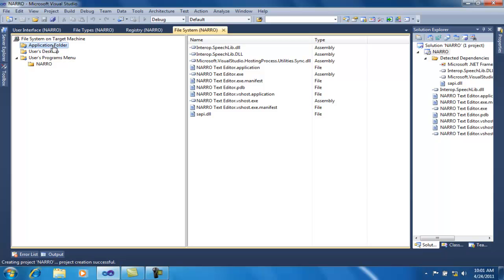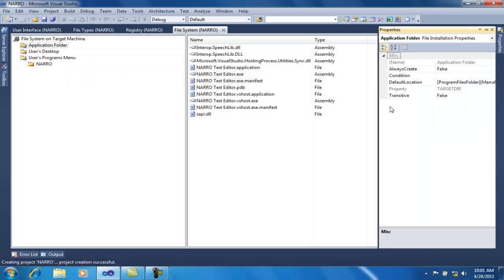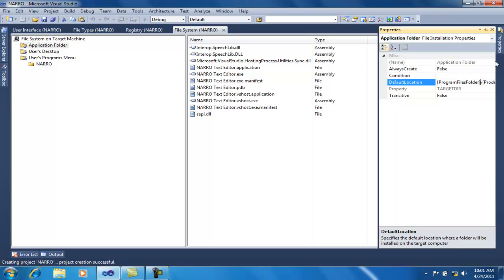One more thing to remember: right-click on the application folder and select the Properties window. From here you can select the default location where the setup files will be installed. I will change it to the Program Files folder and set my product name. The file system configuration is done.